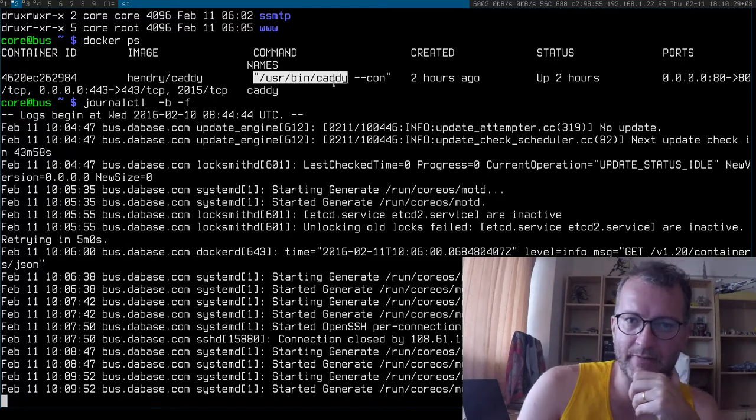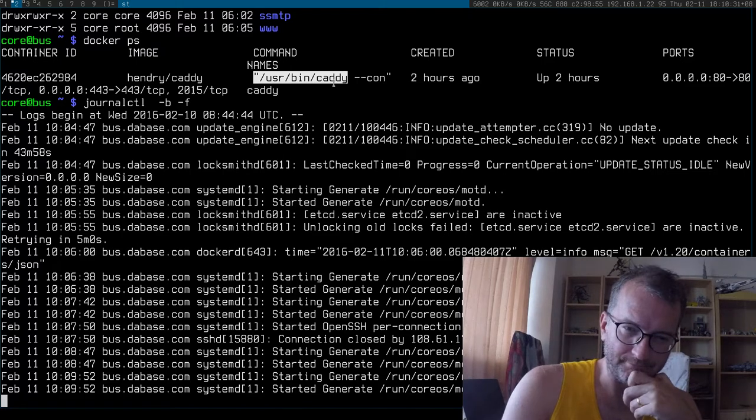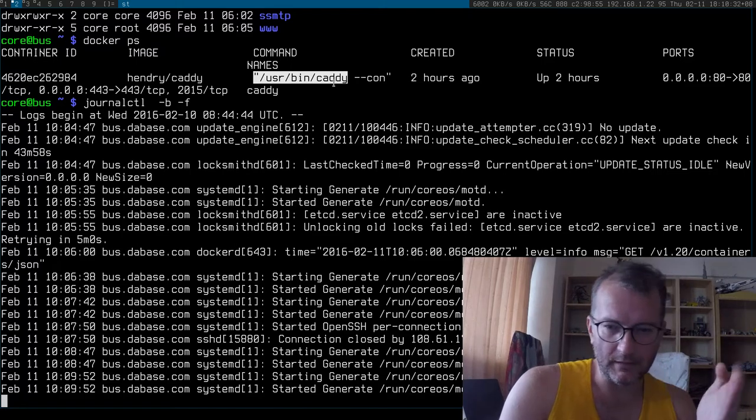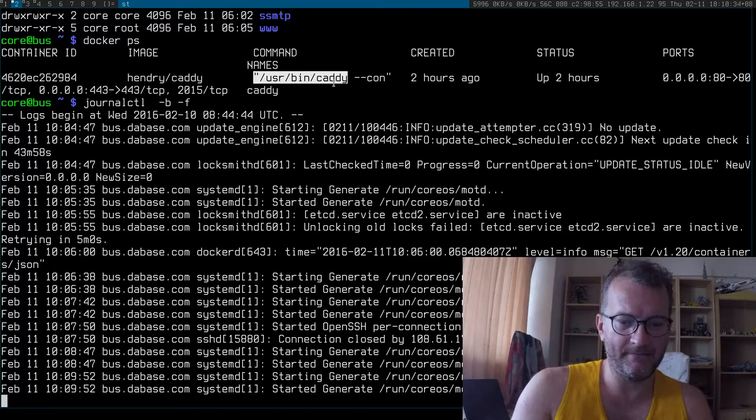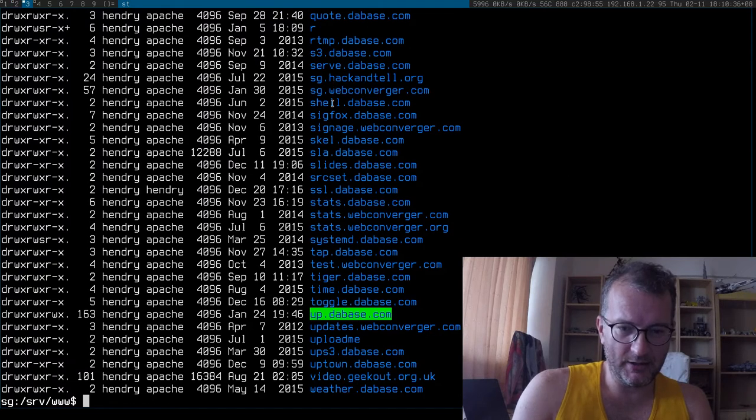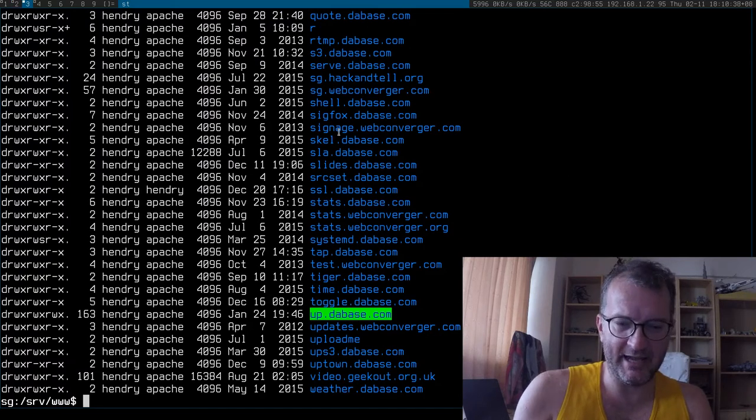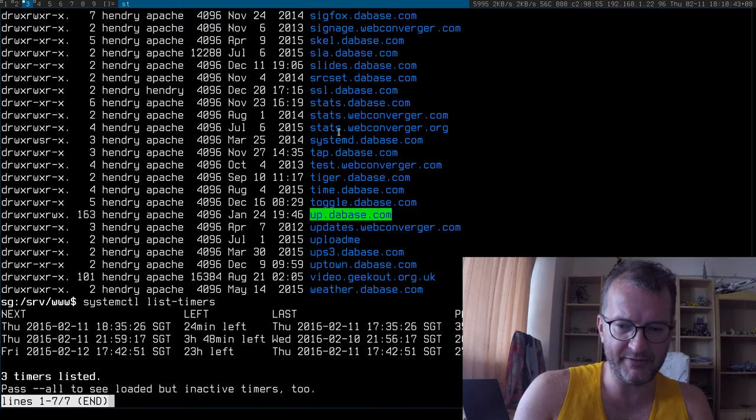Another thing I don't like about containers is that on this Fedora instance I have timers - I can list the timers and I have some timers running.